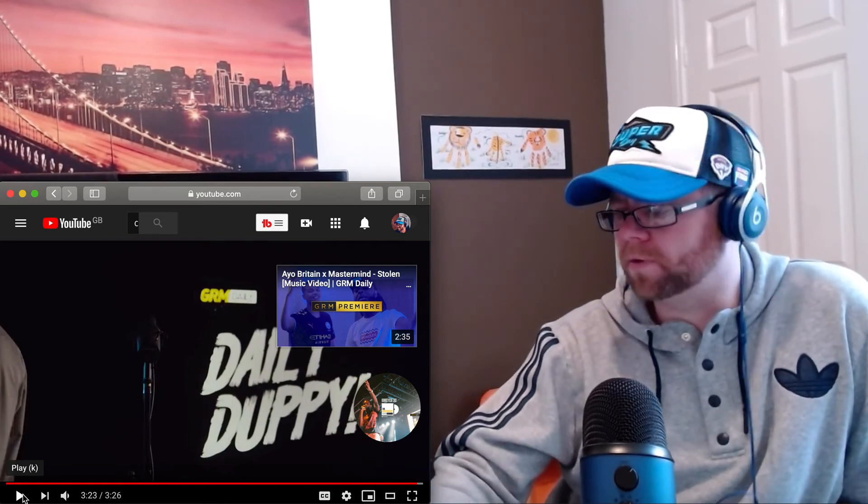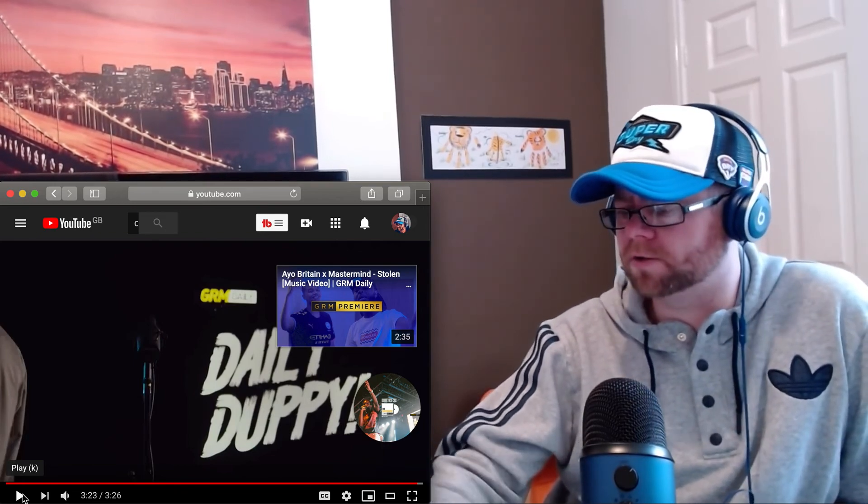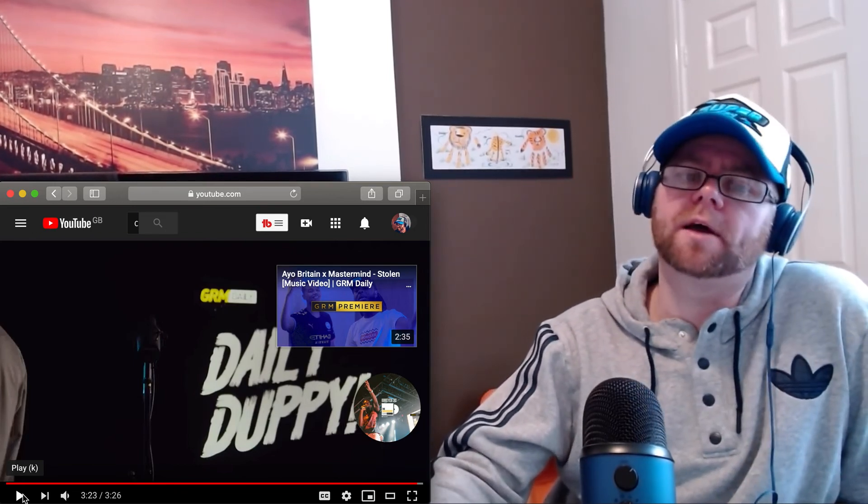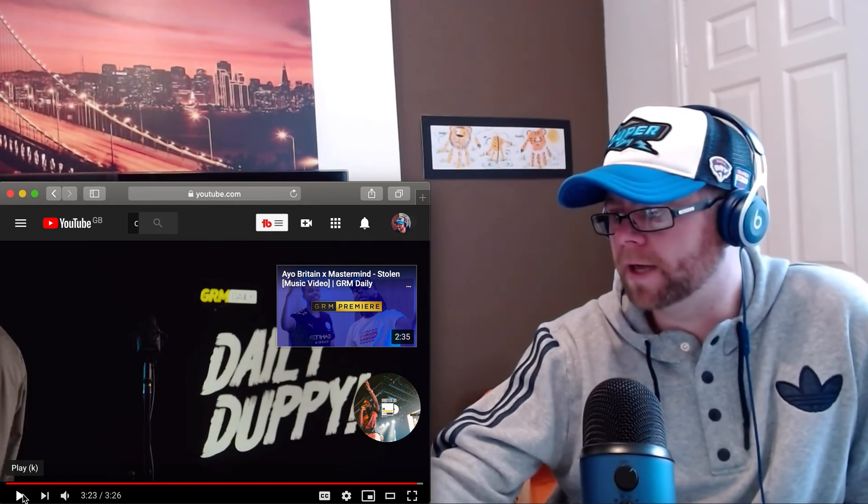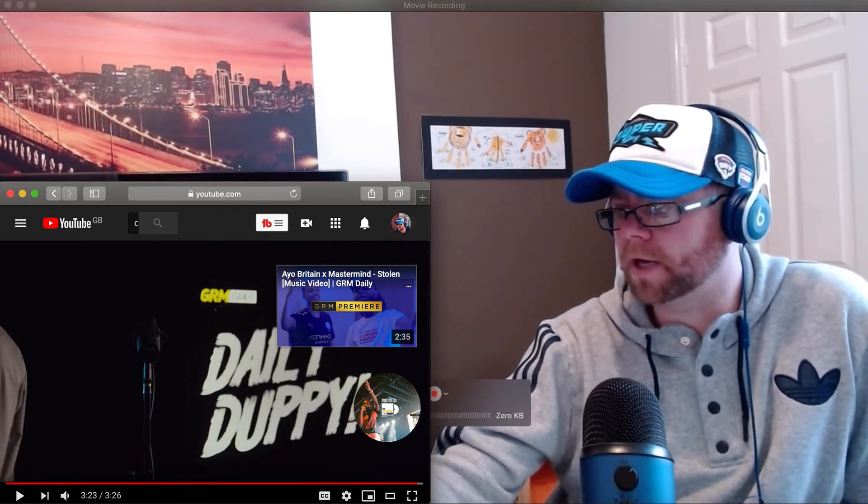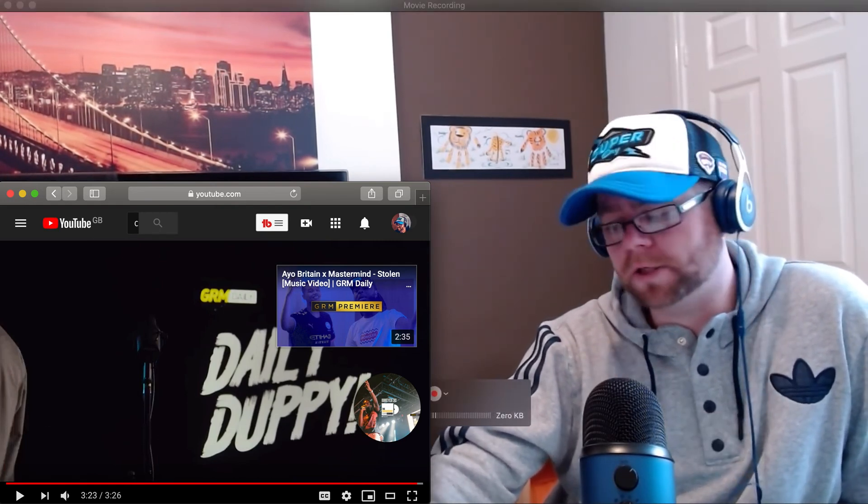Hit that like button please, it really does help. Subscribe to the channel if you haven't done already and thanks for watching, I shall see you soon.